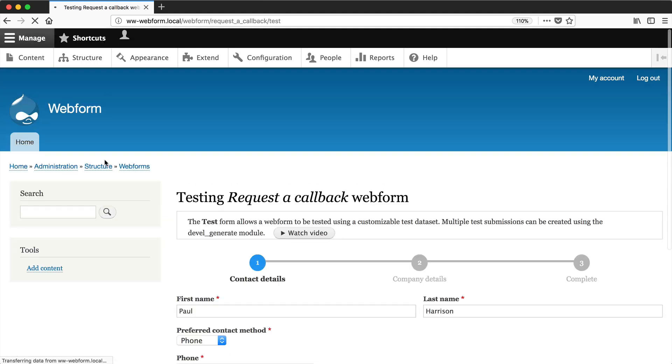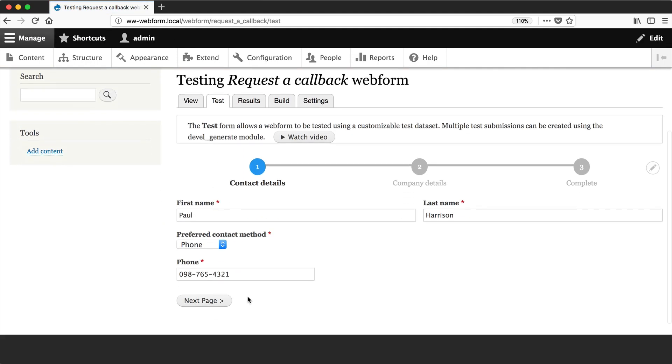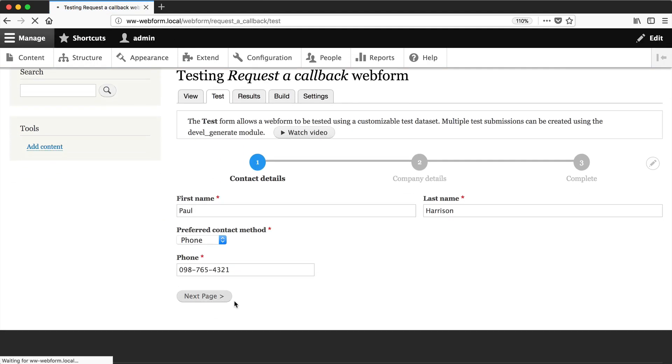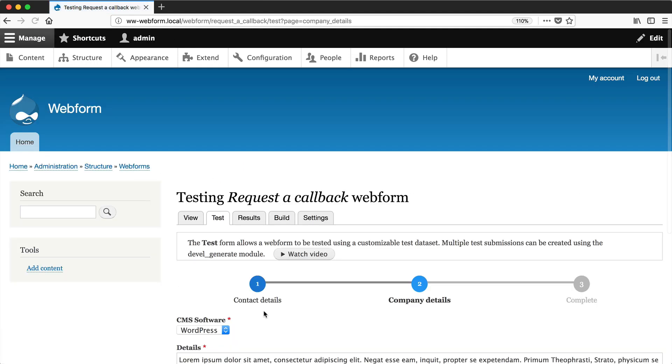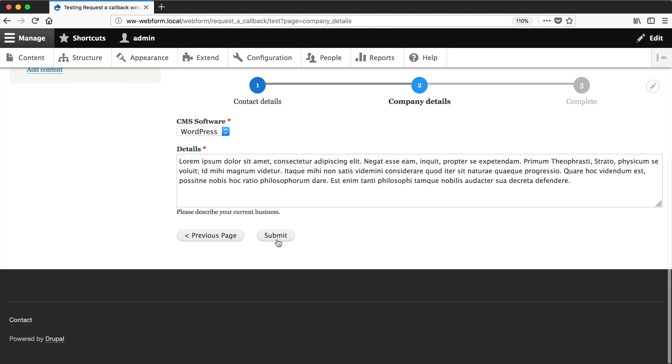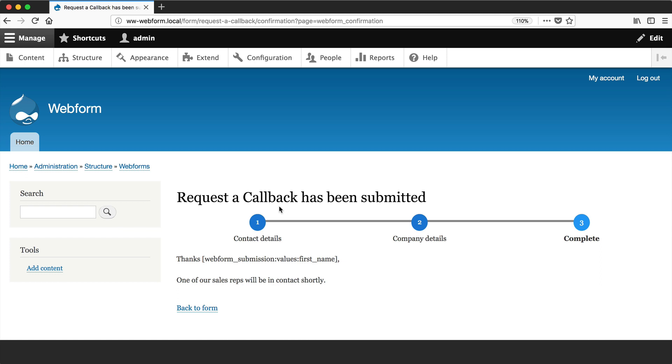And then test the form again, submit it. You can see that the token parameter is no longer there. And also the token is getting displayed as a token. It's not getting rendered properly.